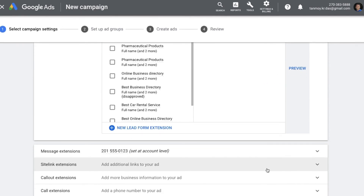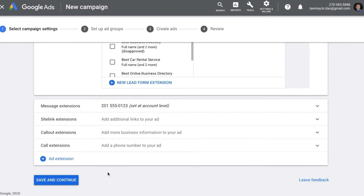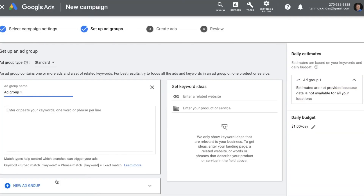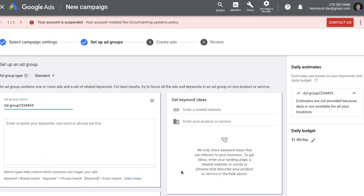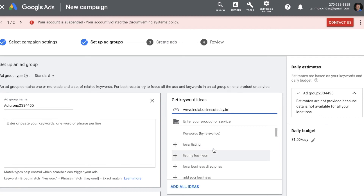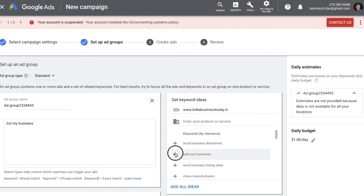Now the extension has been created and we can move to the next level — creating a new ad group. You can name the ad group as per your requirement. You can also provide your website URL to get keyword ideas based on your content; the system will look at your website and give keyword suggestions which you can easily add.